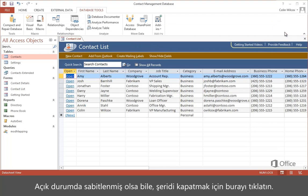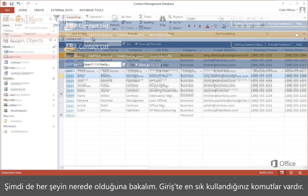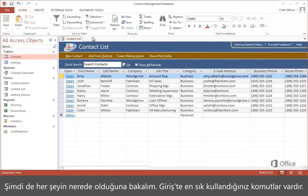To close the ribbon, even if it's pinned open, click here. So let's look at where things are.